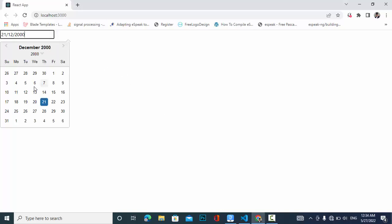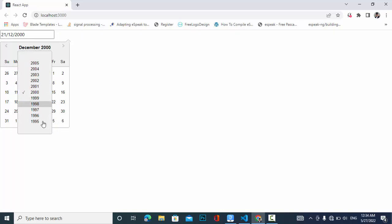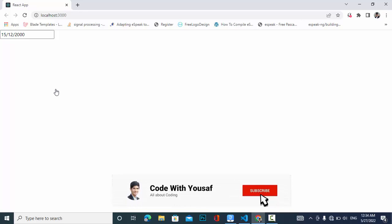Welcome back everyone. In this video we will cover the date picker in React.js. We will take an example to pick a date, filter it, format the day, select a year easily, and change the date format.